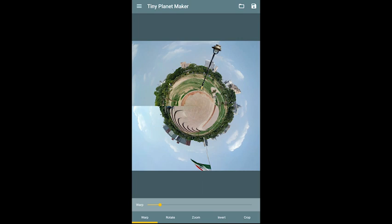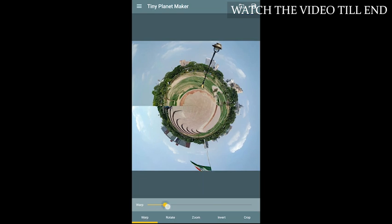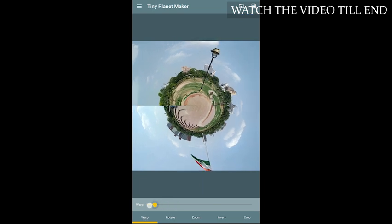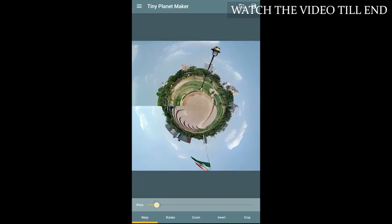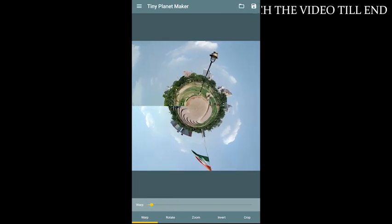Now I will show you the controls available. There is Wrap, Rotate, Zoom, Invert, and Crop. You can play with these controls to enhance your tiny planet effect.